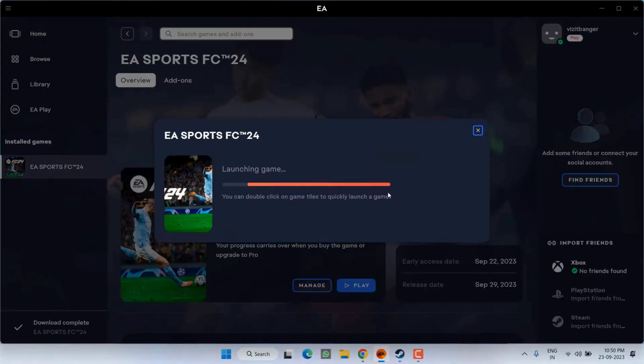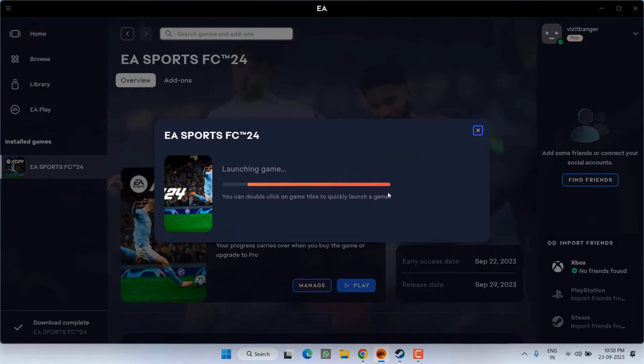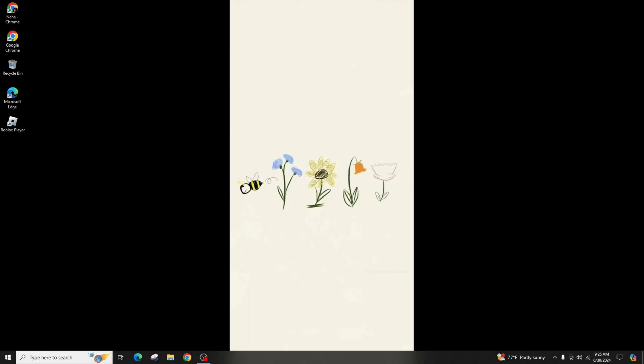if you're using EA Play or Steam in the game application, click on Play and if the controller disconnects, press ALT plus Enter to exit the game, then return to the game screen and press Enter to try playing again.